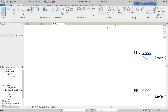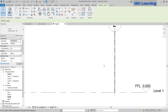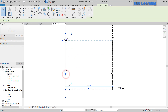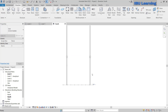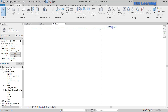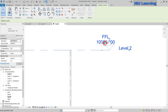The base of the column should be at Level 1 with offset 0, and the top should go up to Level 2 with offset 0. In the elevation view you can see the columns going from Level 1 to Level 2. Since this is a truss structure, I will make the height around 10 meters.